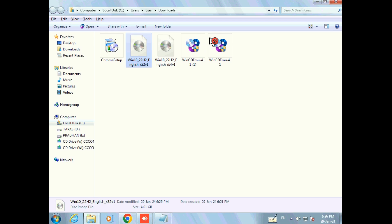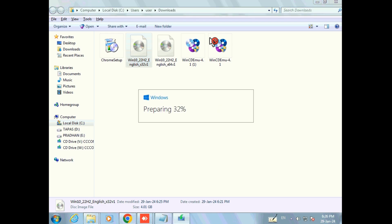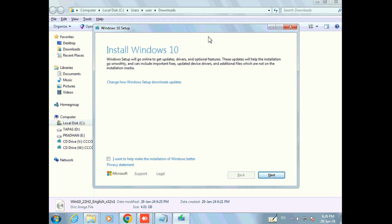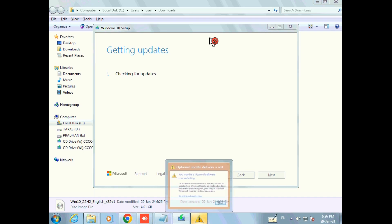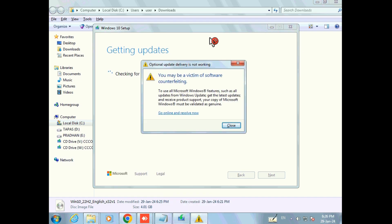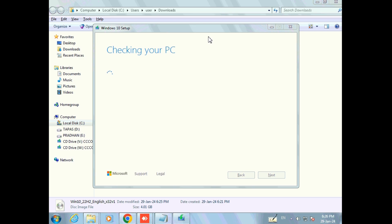Let us wait for some time until the upgrade process starts. Now we can see the upgrade process has already started. Click on the checkbox 'I want to help make the installation of Windows better', then click Next. It will take some time to complete the upgrade process, so let us wait.